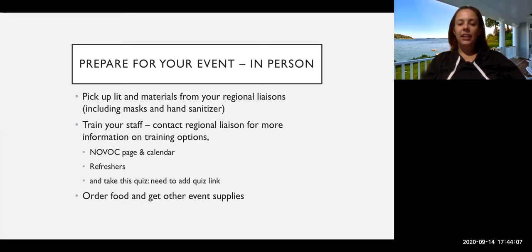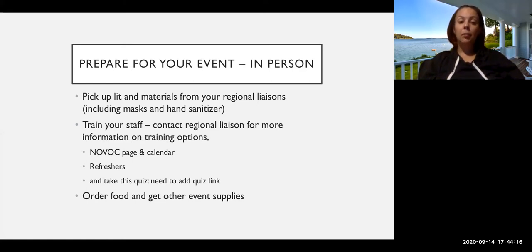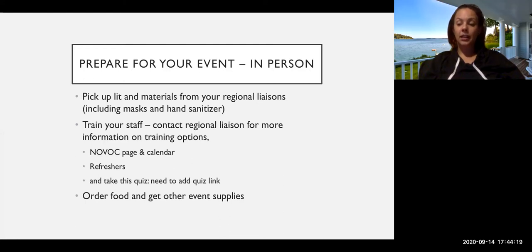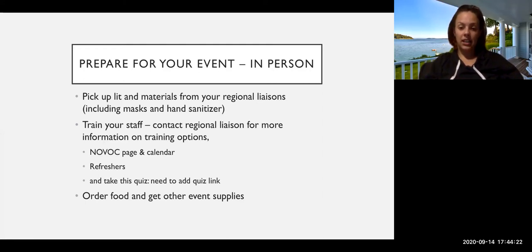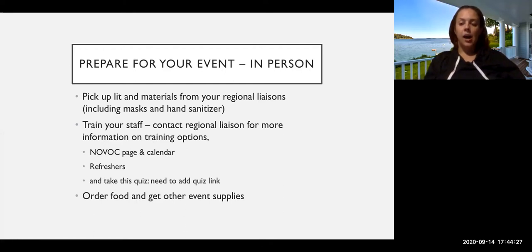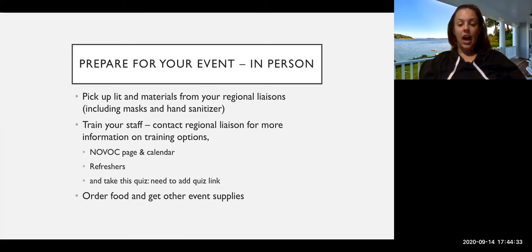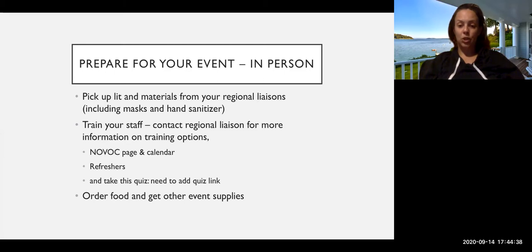If you're having an in-person event, here are some things that you should be doing this week or at least making a plan to do prior to your event. That's pick up literature and materials from your regional liaisons that includes some PPE, such as masks and hand sanitizers. We've also got posters and buttons and pens, and I'm sure that most of the regional liaisons are just handing things out at first come first serve.